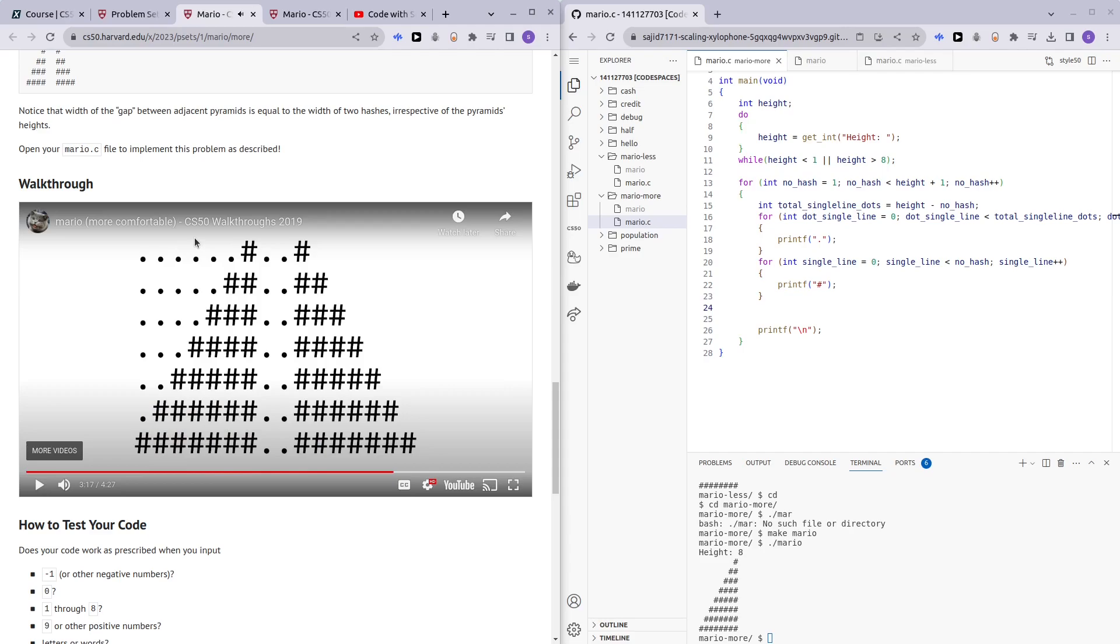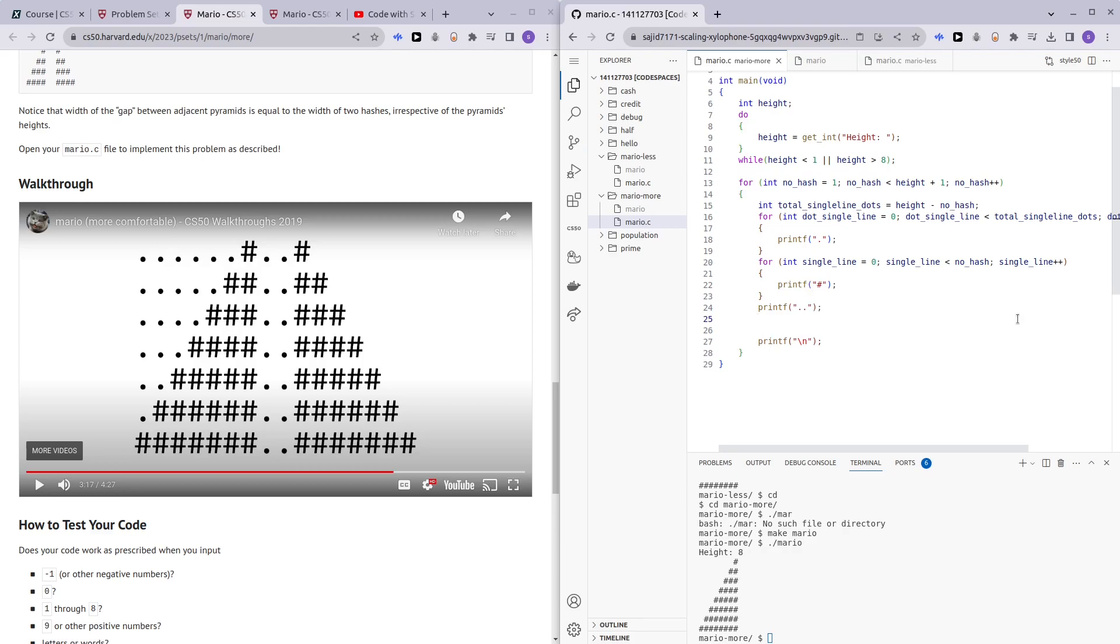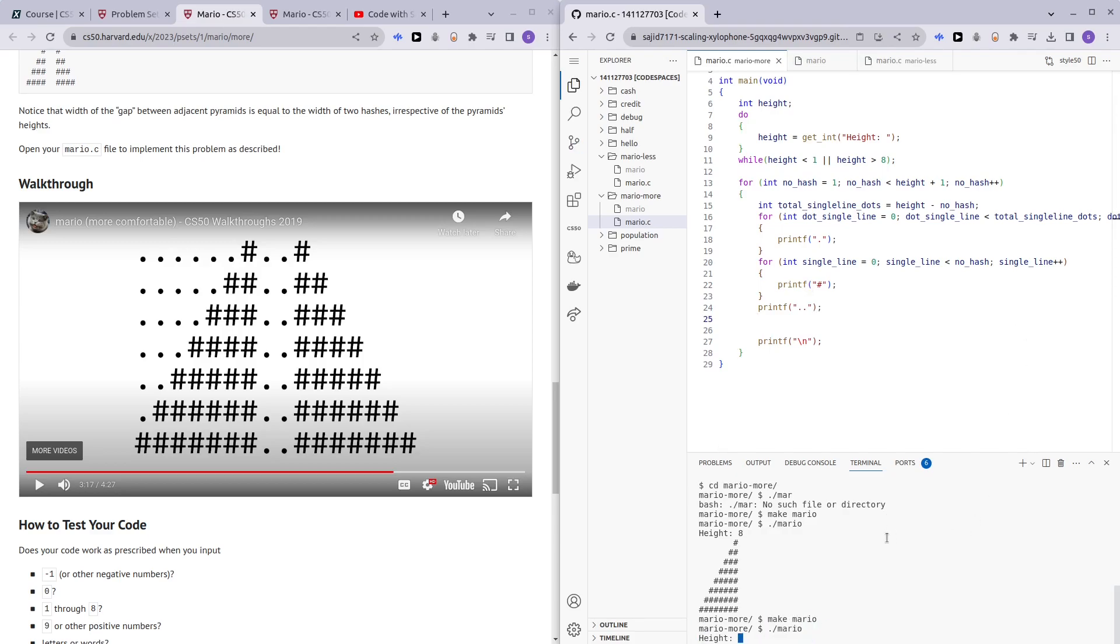So, here we have half on this side and then we want two spaces so for that we can just do printf dot dot. Alright, so now we have two spaces here. Eight. Okay.